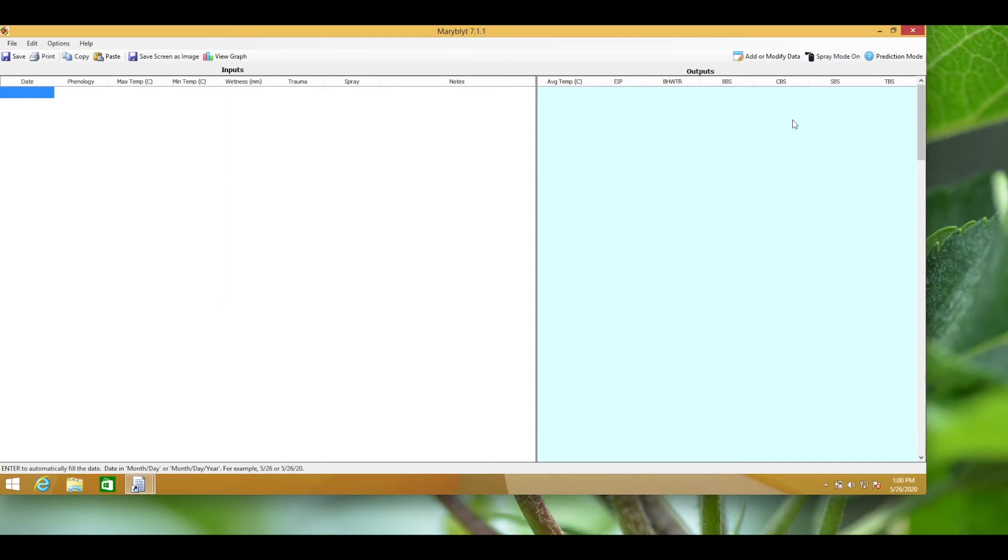Blossom blight is our primary concern. The temperatures that we input prior to bloom have no effect on the blossom blight outcome. I could input an imaginary date for green tip just to satisfy the model, but for this example I'll just be realistic.